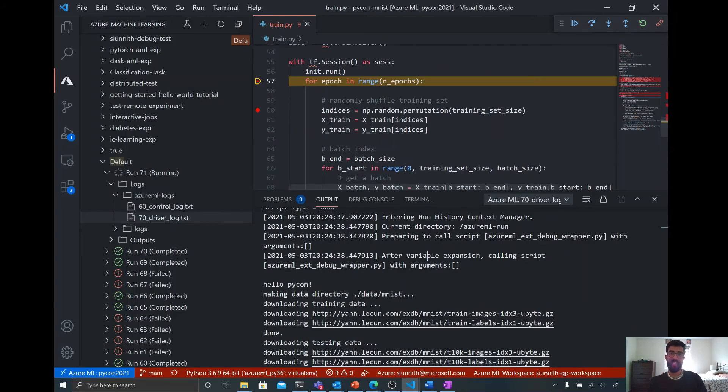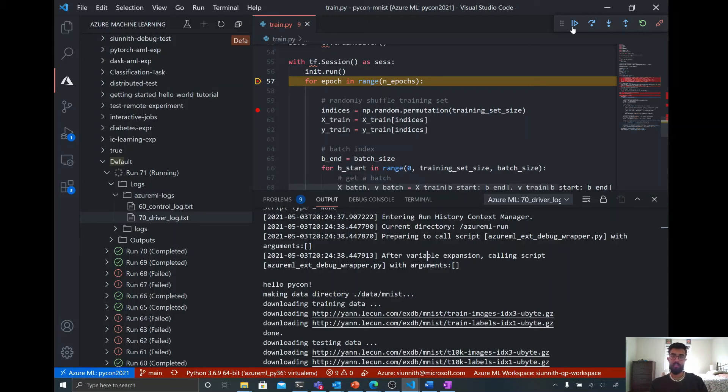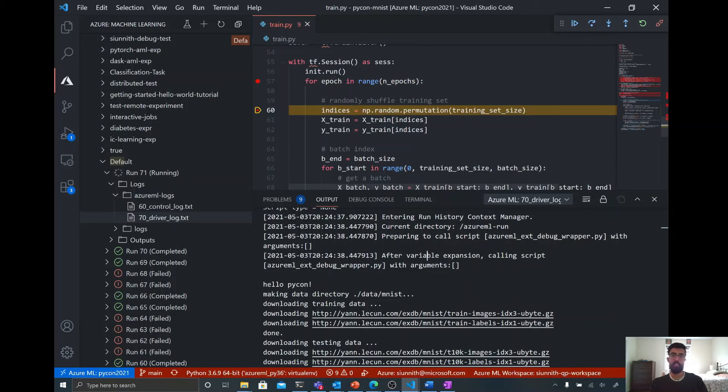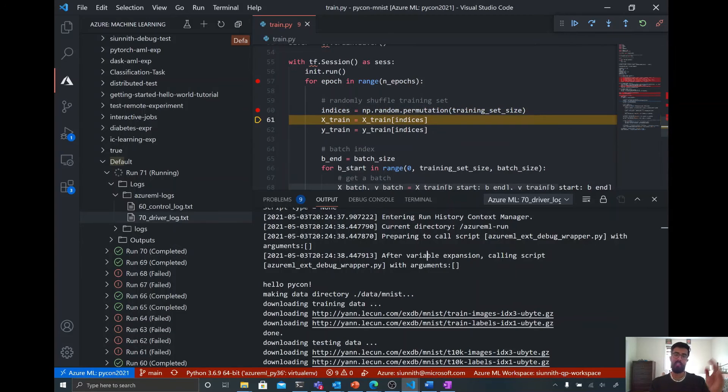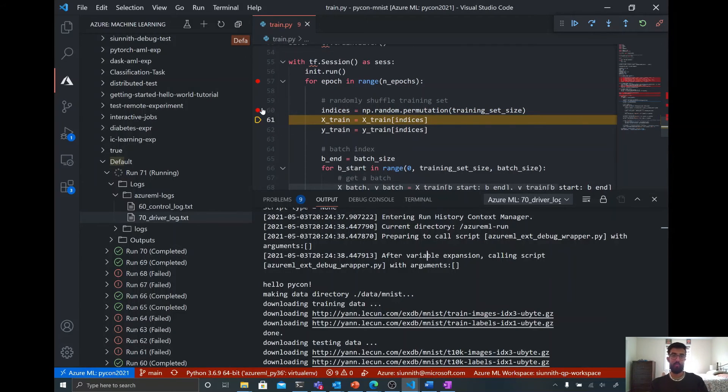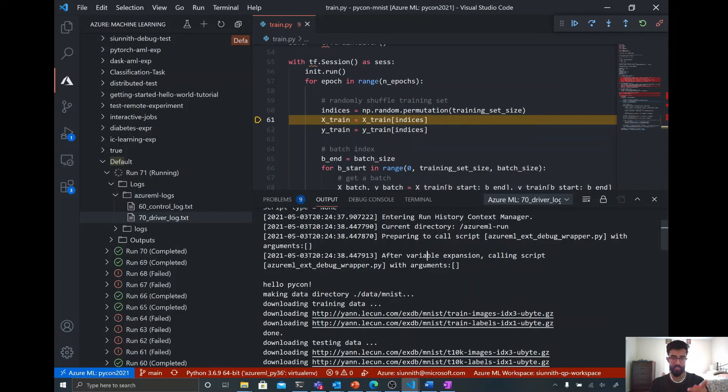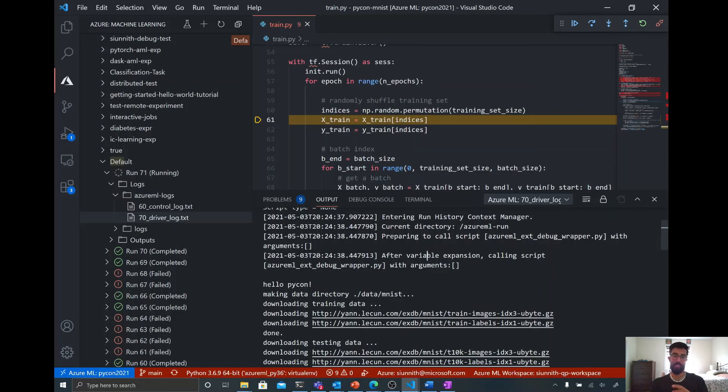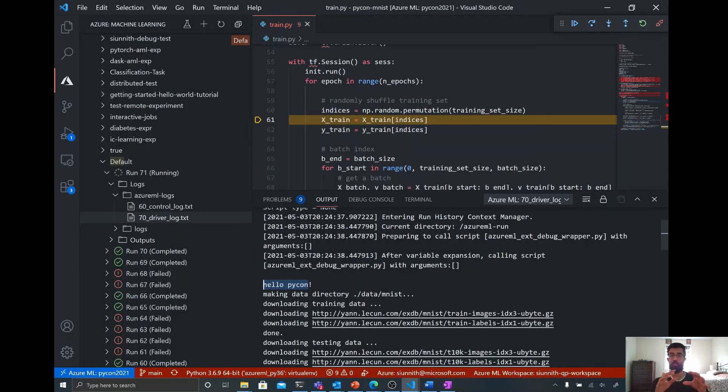So you'll see that I hit this breakpoint that I set for the epoch. So I can just step over and now I can debug the training cycle that's happening. And so what I'm going to do is I'm going to unset these breakpoints and I'm going to hit play. Before I do that, one thing I forgot to mention from before, you remember how I typed hello PyCon in the debug console? That's actually now part of my driver log.